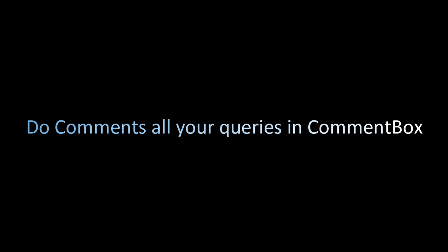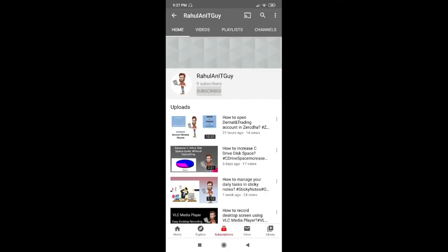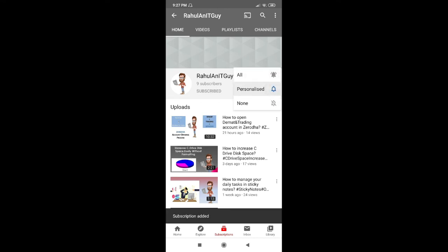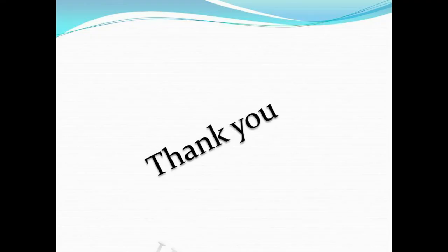Do comment your queries in comment box if there are any. If you are new to our YouTube channel then please subscribe. And don't forget to click the bell icon to get notification for newly uploaded videos. Stay safe, stay healthy, thank you.